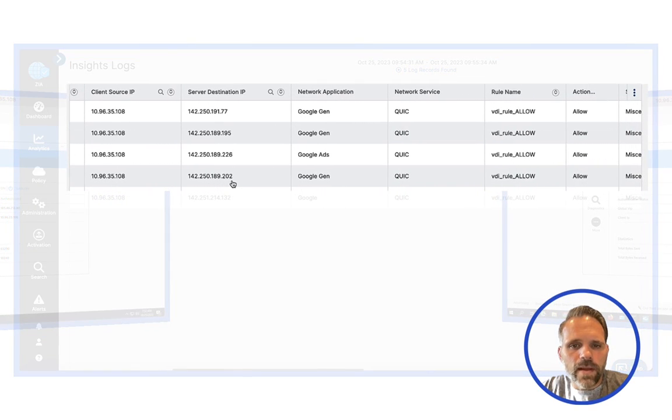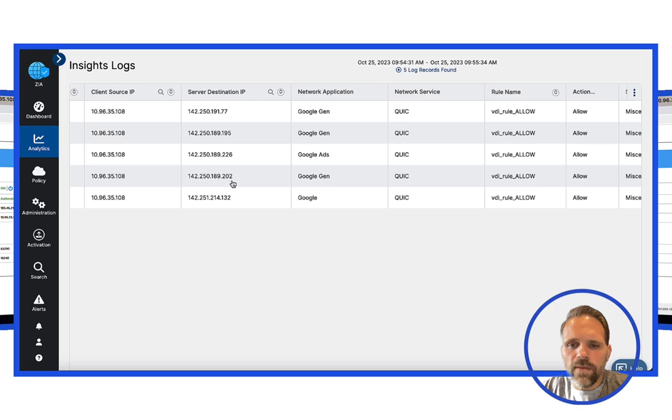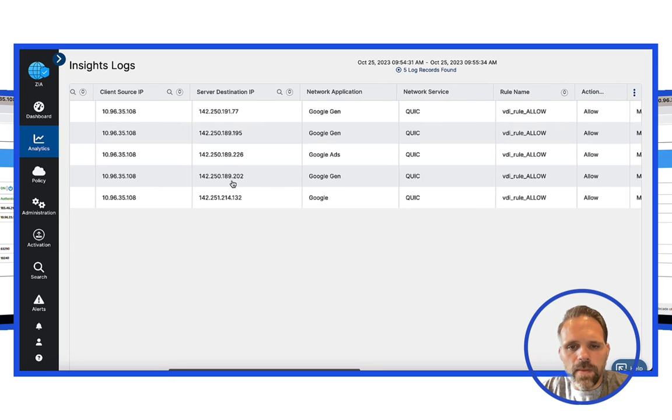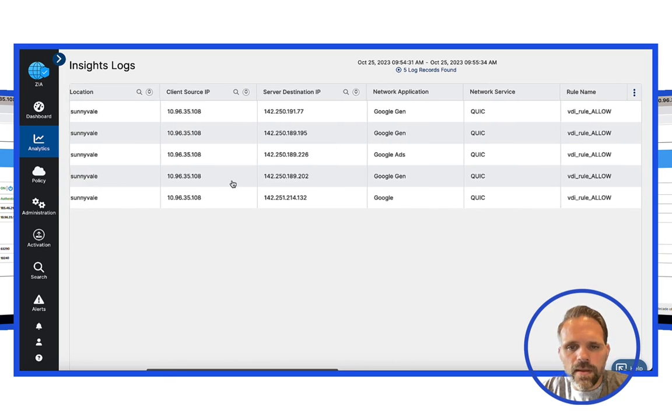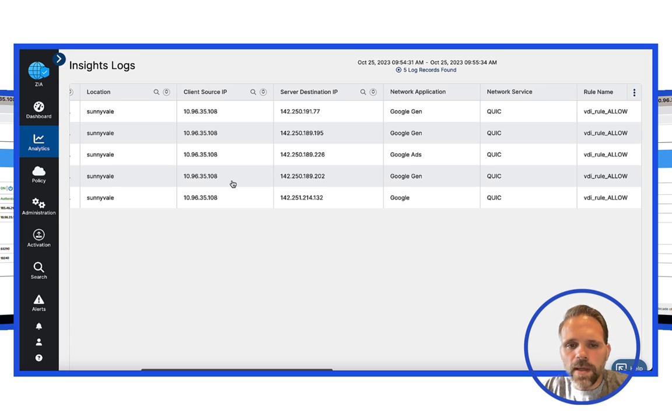All of these policies are enabled based on data collected through the VDI agent and sent to the Zero Trust Exchange via Workload Communications. Keep in mind that policies are reusable as well, so existing user policies can carry over to VDI environments with ease.